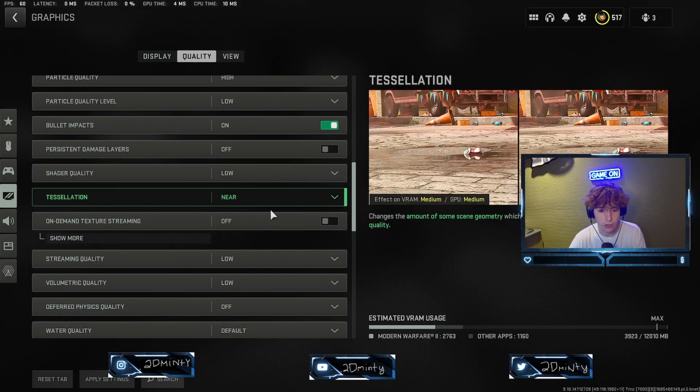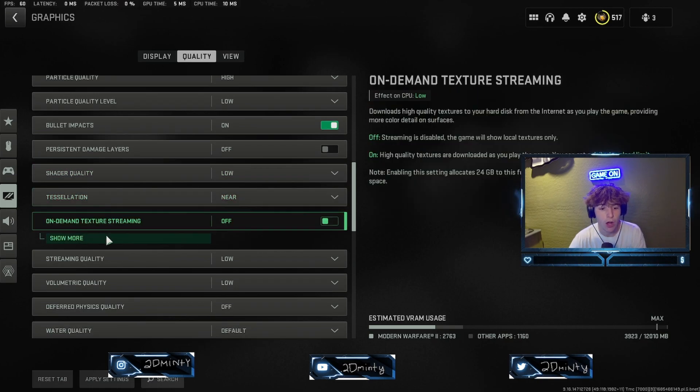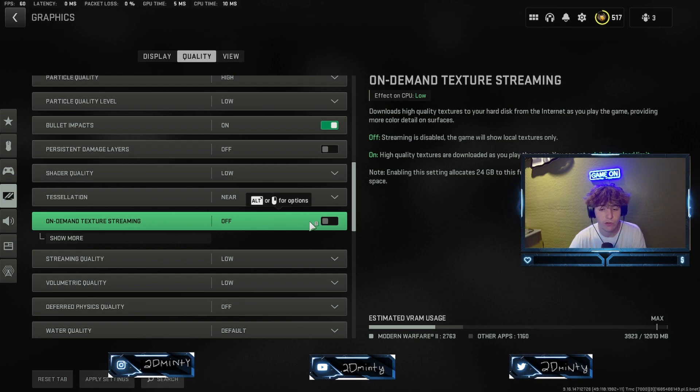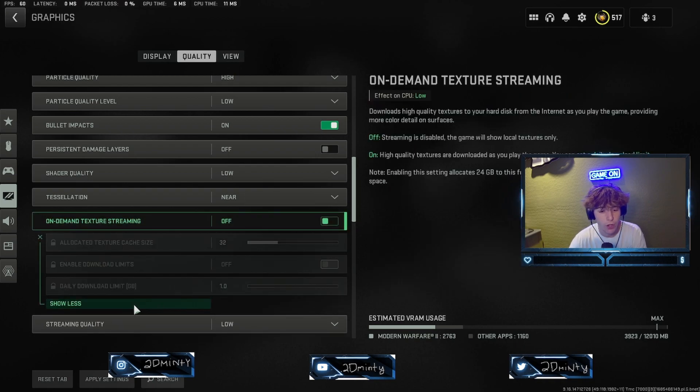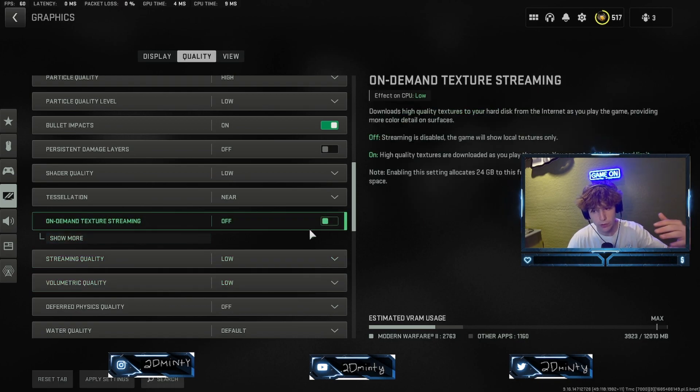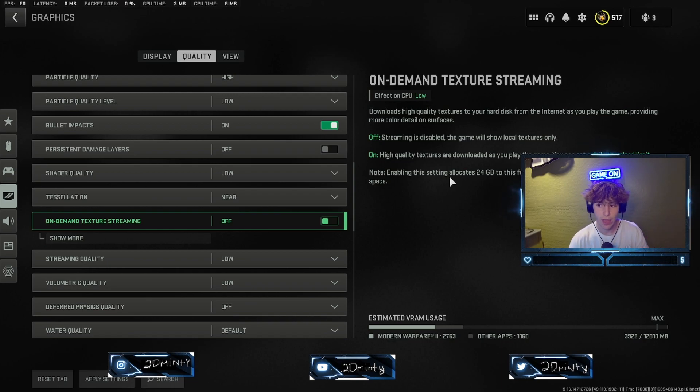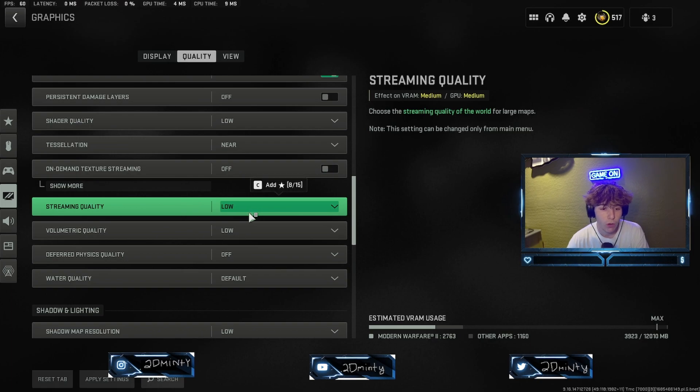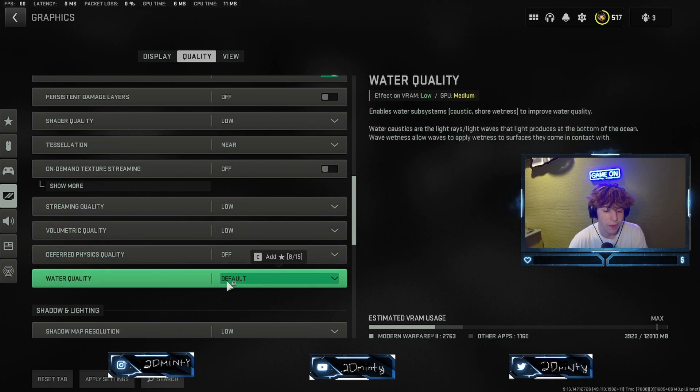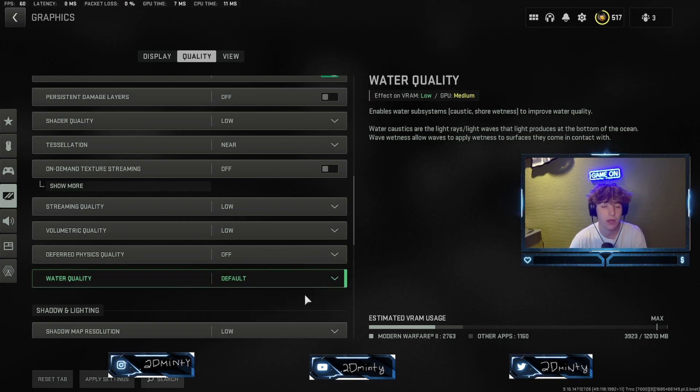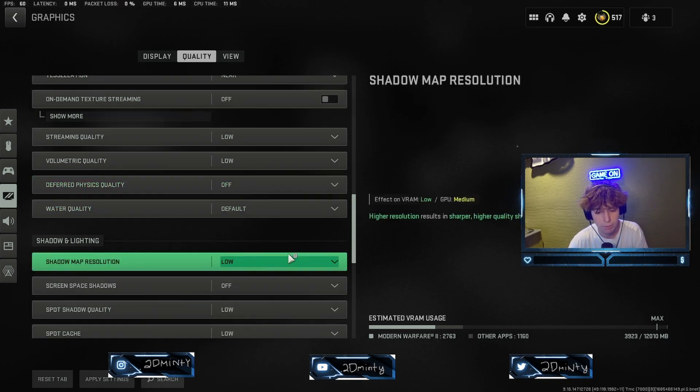Make sure you turn this off. This is a big one. This will leave an explosion mark on the ground. It's just going to make your FPS worse and make your game cause more memory into it. It's not worth it. Shader quality, let's keep this on low. Let's put this on near. On-demand texture streaming, make sure you turn this off. This is also a very big one. If you turn it on, you're pretty much telling the game you need more power. It says effect is low on the CPU, but it's big on the GPU.